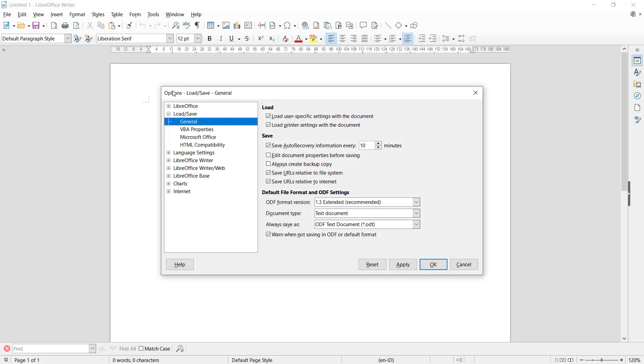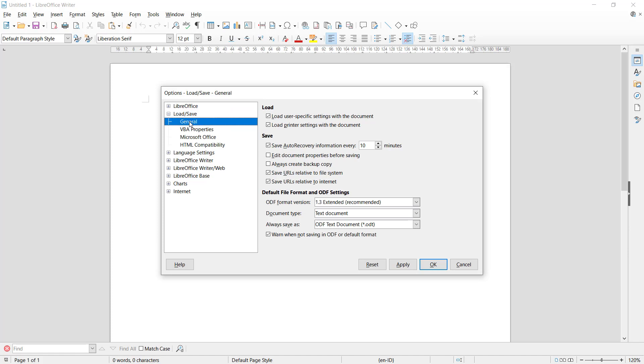This will show the Options dialog box. Then you can click on Load and Save and click on General option. Next you will see the options including auto recovery information every 10 minutes.